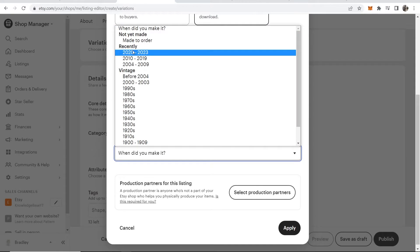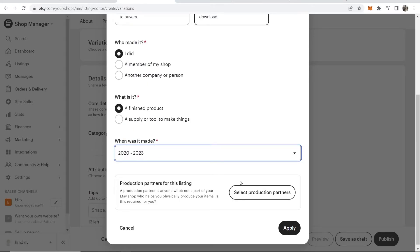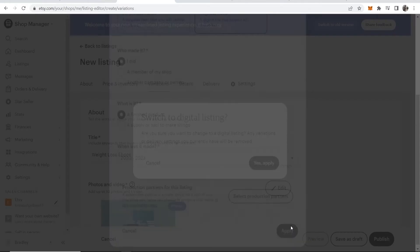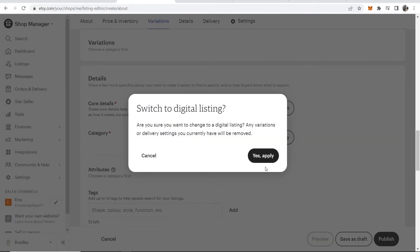When was it made? I'm going to say recently here—2020 to 2023. Then I'm going to choose 'Apply.'